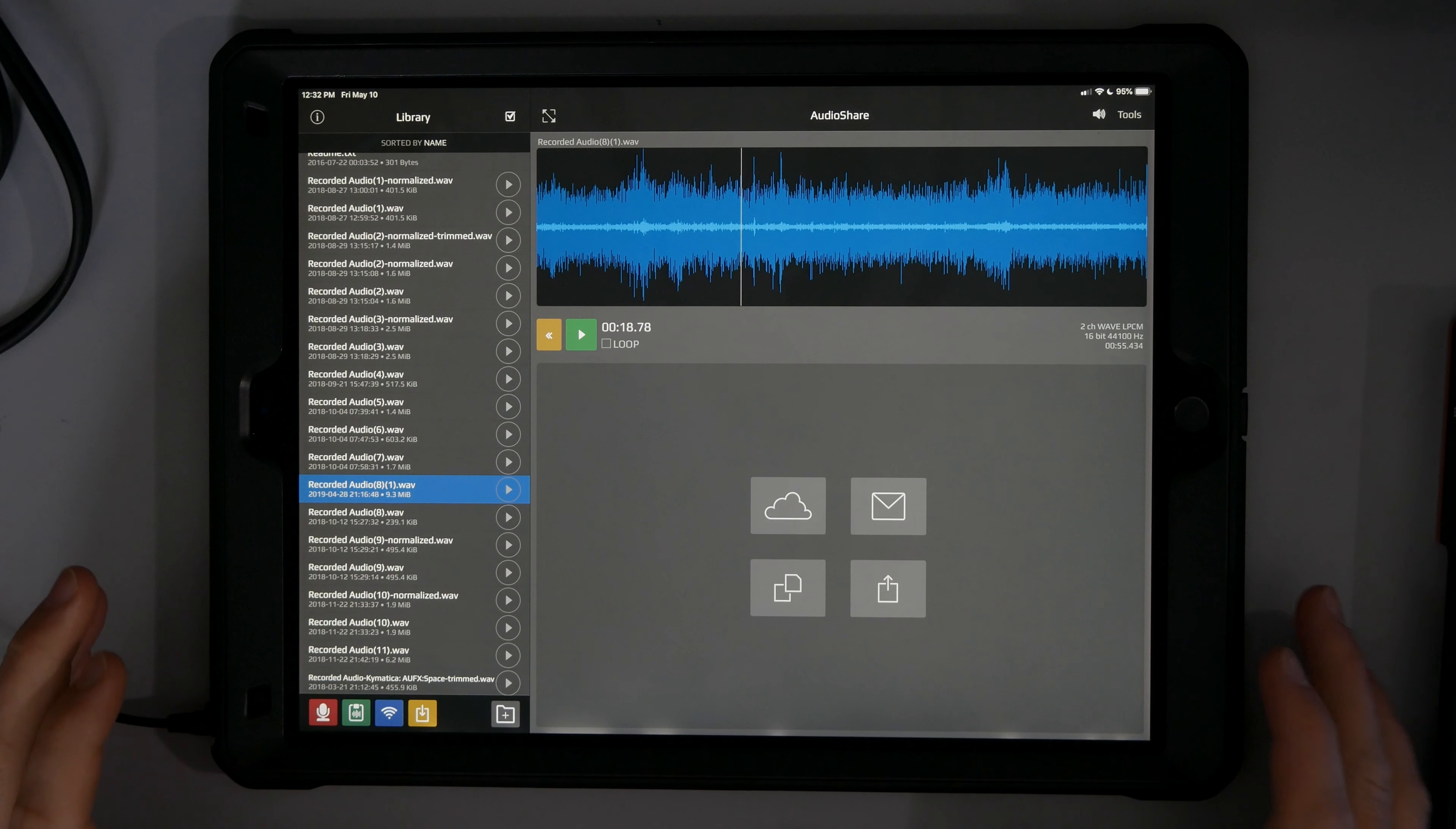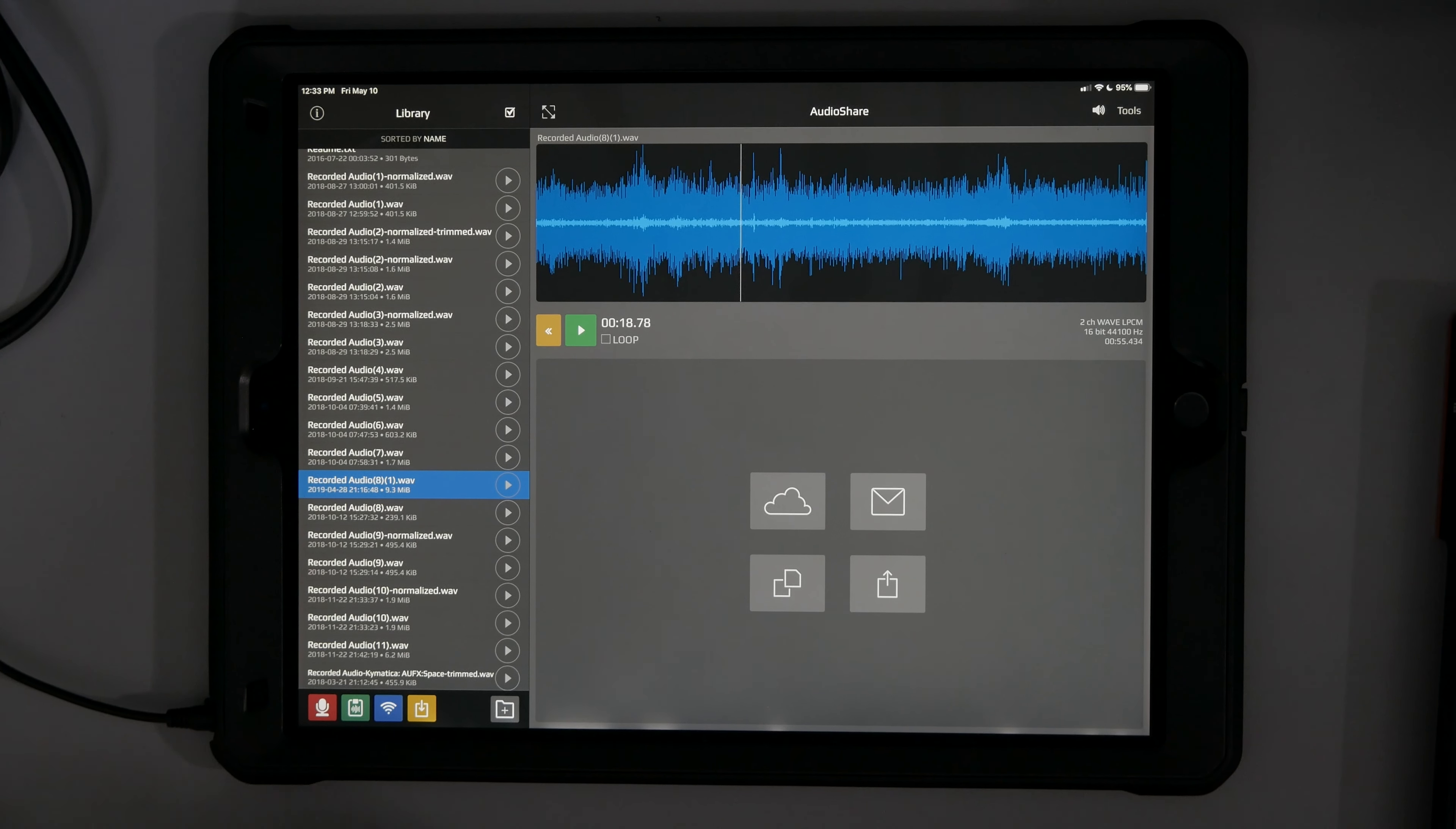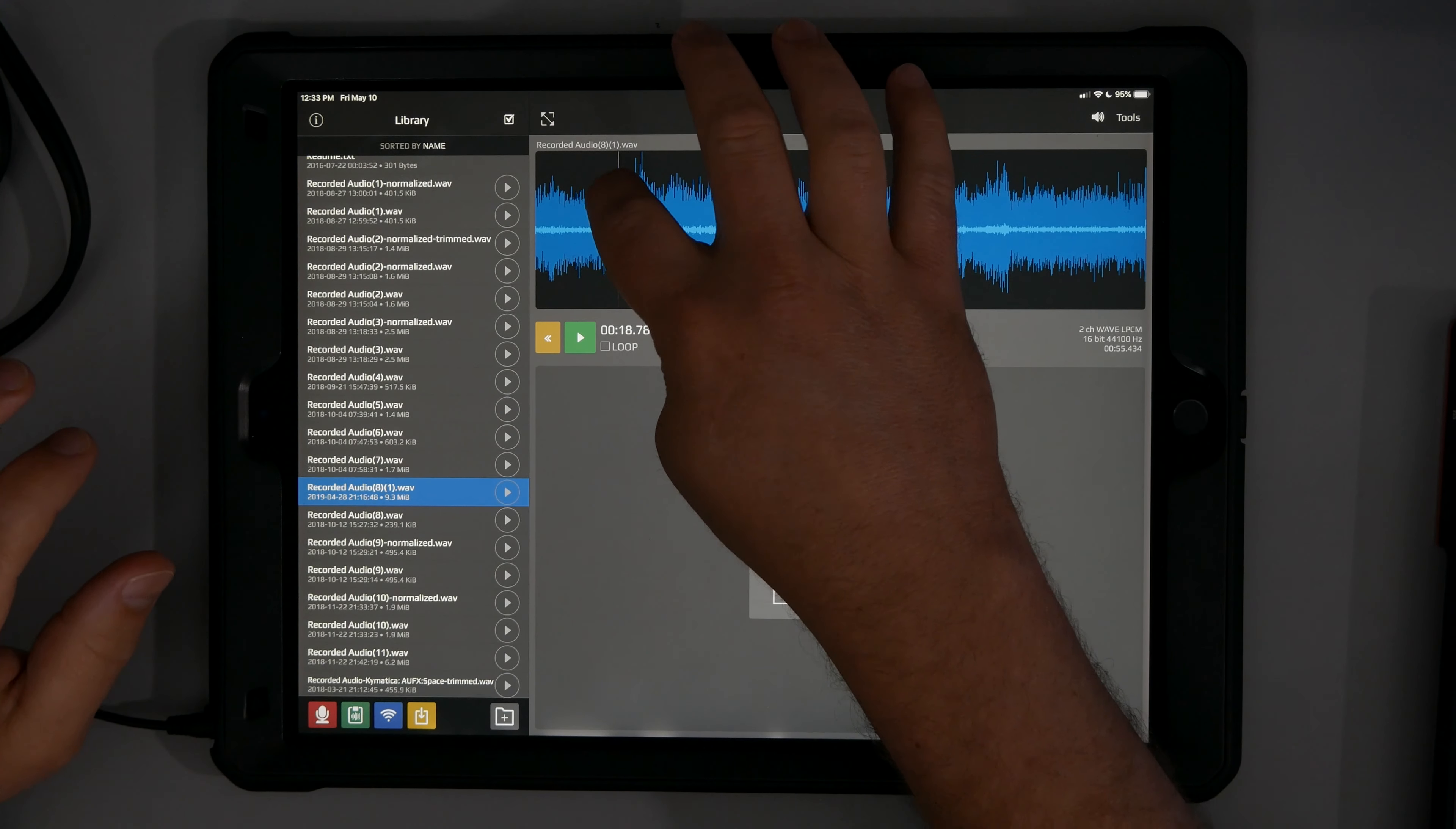Hey guys, Mitch here with the Audio Dabble YouTube channel and I am continuously impressed by Brusfri. I think I got it right. Let me know in the comments if I'm getting that right. Brusfri noise reduction. And let me show you.